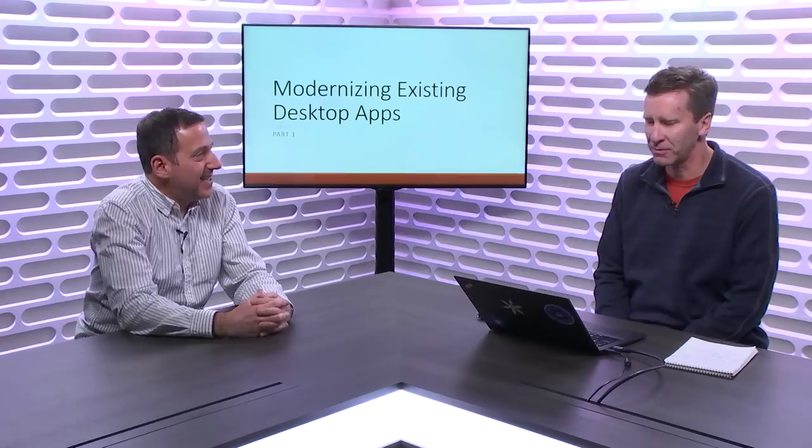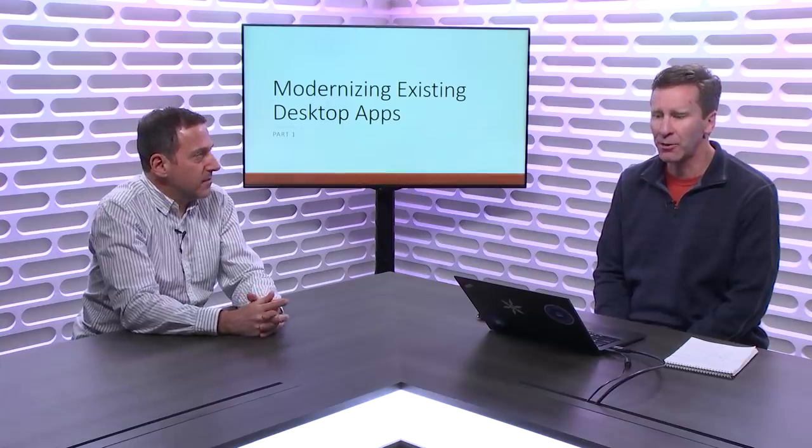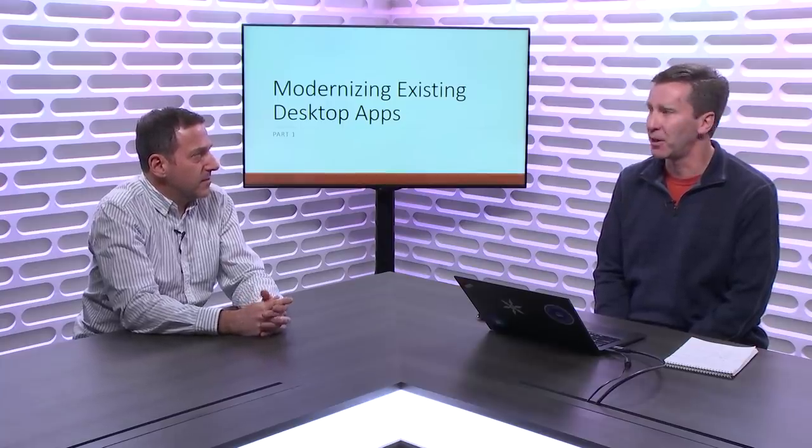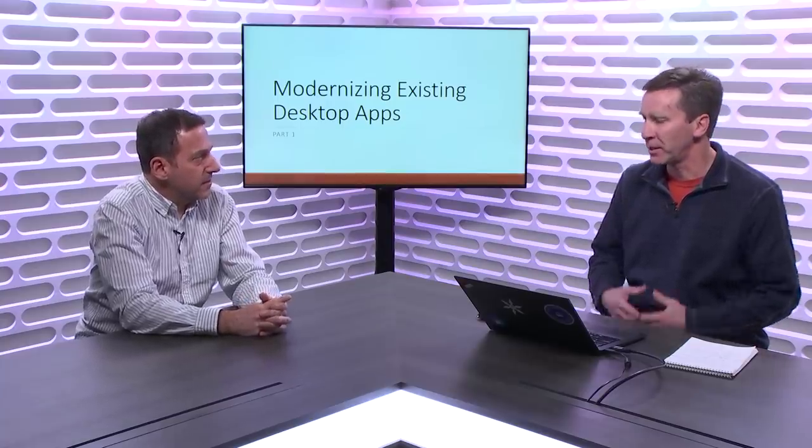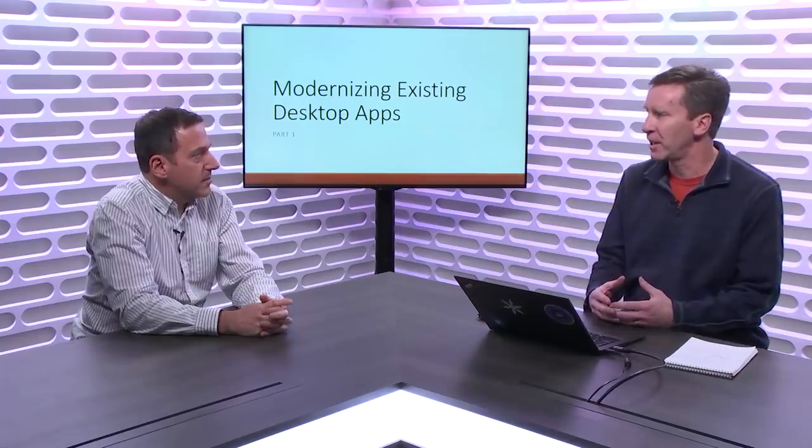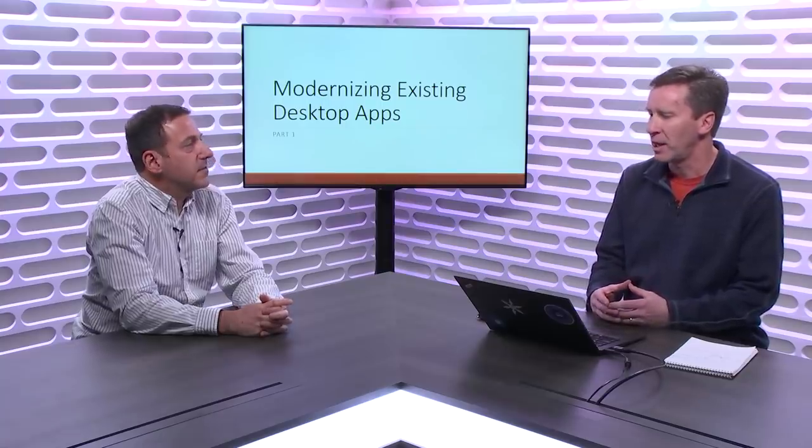What we've realized is that our thinking around modernizing apps has evolved. We introduced with Windows 8, Windows 10, the universal Windows platform, and we realized that a lot of times people just couldn't write these big monolithic applications to take advantage of all of our cool new features. So we've really come to this learning that we need to make it more incremental and opt-in, so that people can take advantage of the great new features in Windows but opt-in to their existing applications. That divide was just too hard to cross.